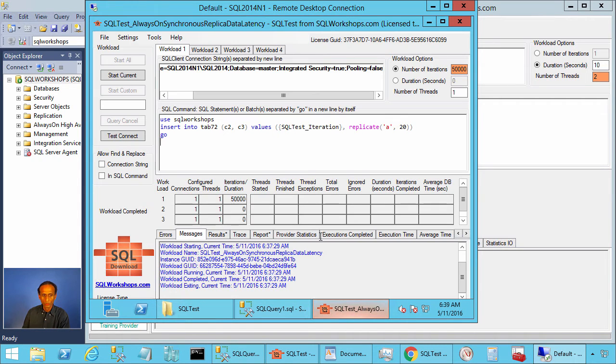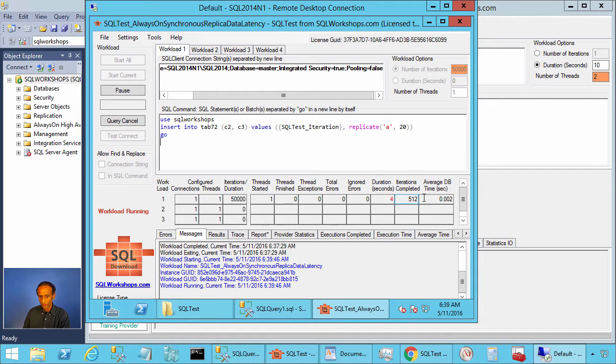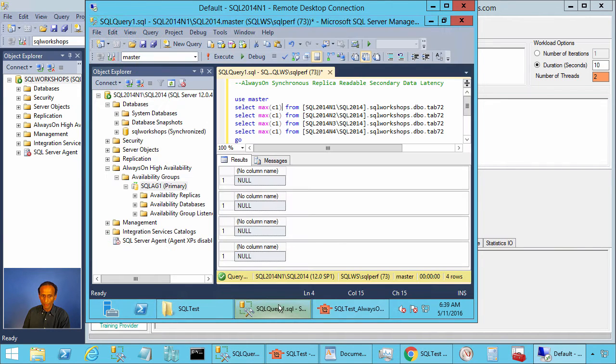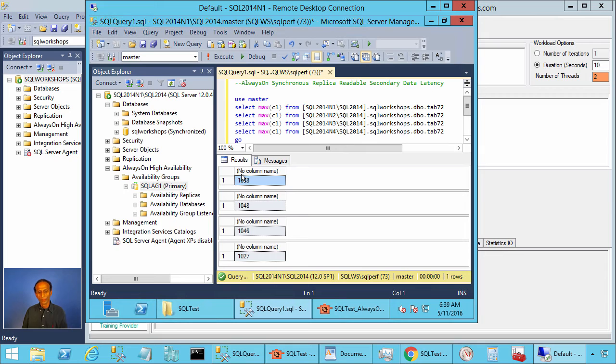Let's go to SQL test workload one. Let's do start current. So there you see it is inserting into this table. Now let's go to management studio window and let's refresh. There you see in the primary we have max c1 1048.